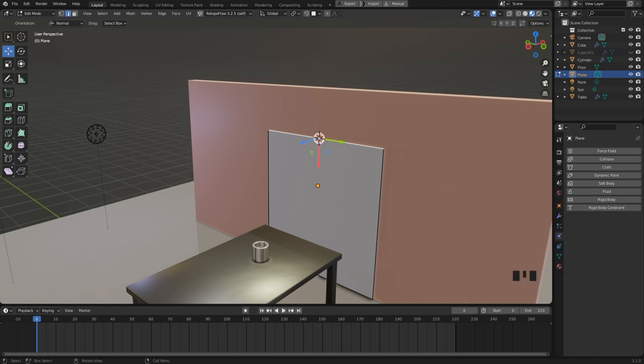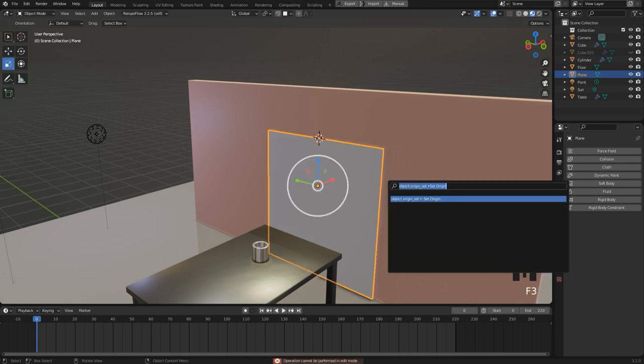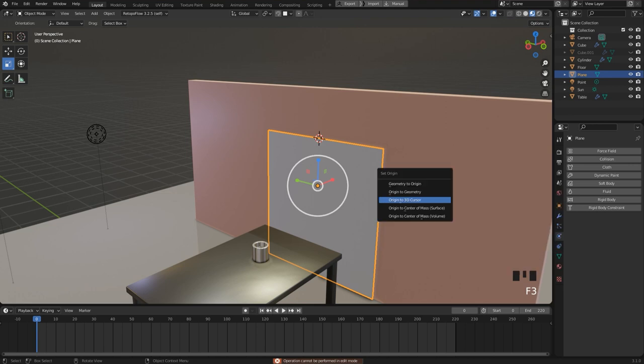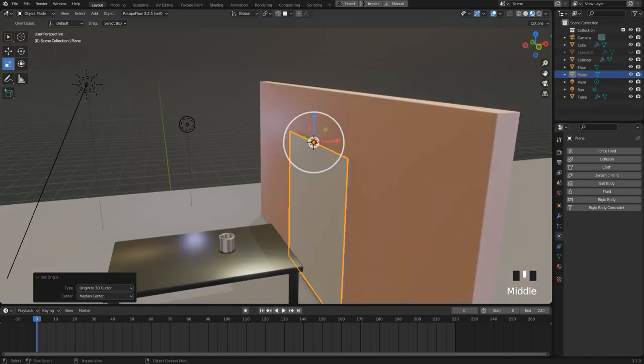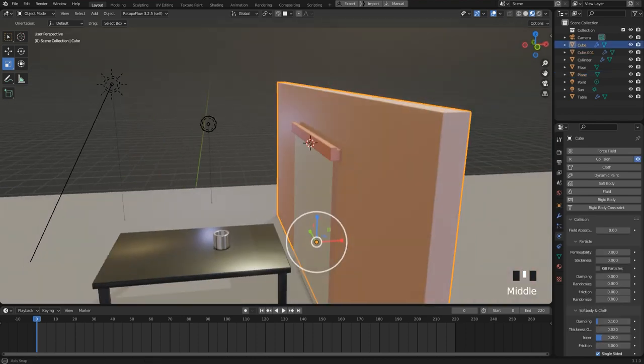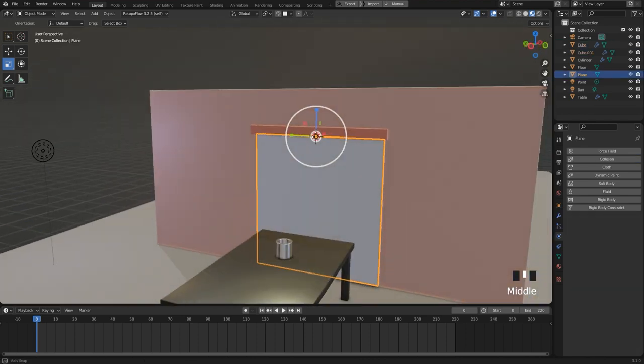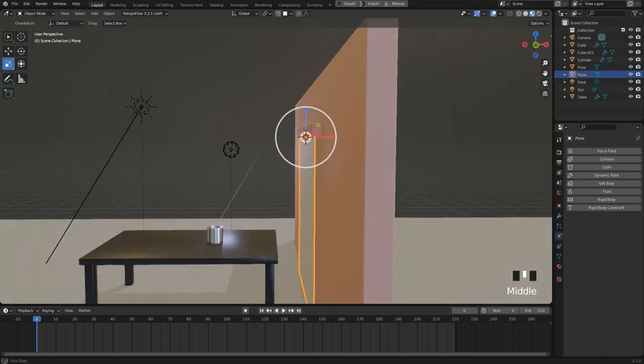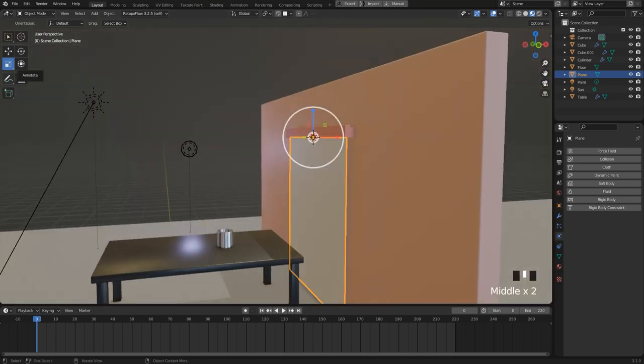To reset the pivot point to the cursor location, I have to go to object mode first and again I press F3 and search for set origin and select origin to 3D cursor. Alright, and with this we can rotate the object now around this pivot point. Like that.